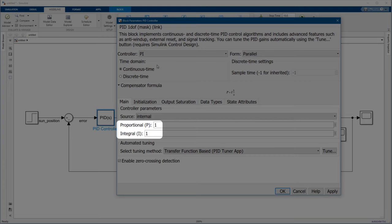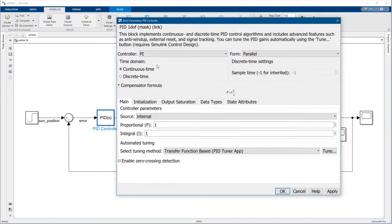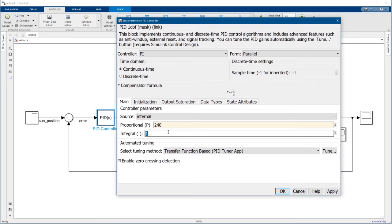There are two gains to adjust. One for the proportional term and one for the integral term. These affect the controller's response. We'll set the proportional gain to 240 and the integral gain to 180.